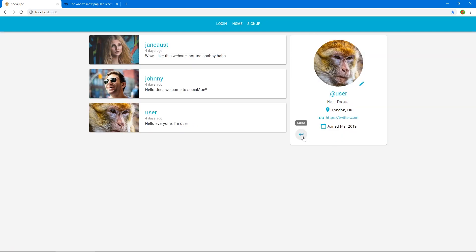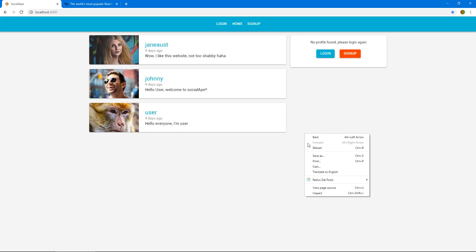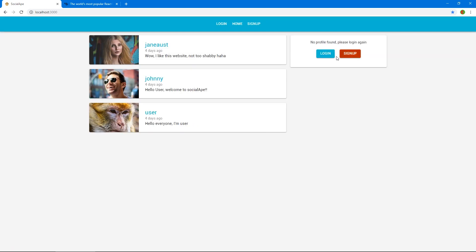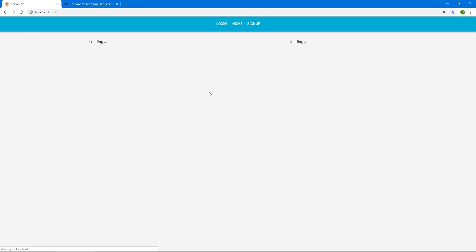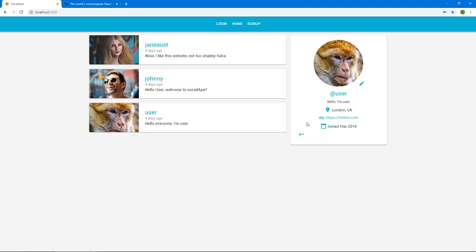We got the back arrow and if we click it we actually get logged out. Let's log back in with user@email.com and password 123456. Alright, we're back in. Now let's create a button for editing the details.